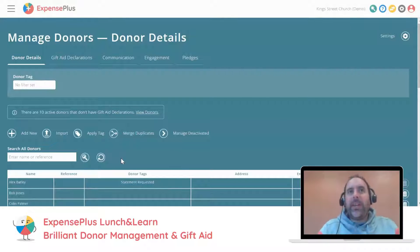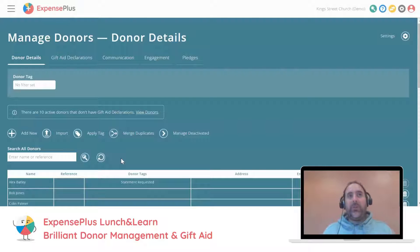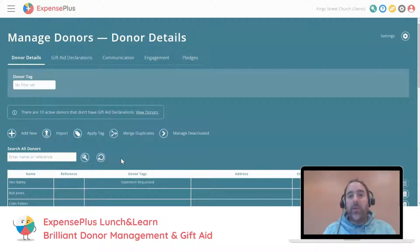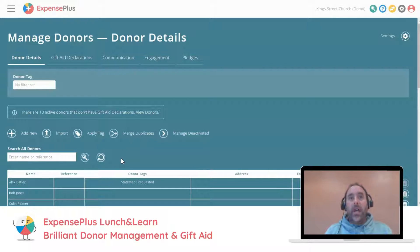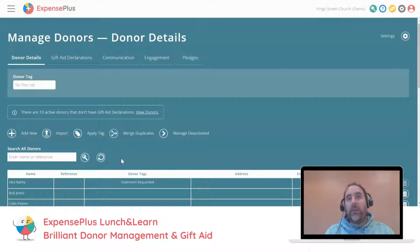Hello and welcome everybody, thank you so much for joining this lunchtime session. I'm Sam from the ExpensePlus team and I'm going to be taking you through this session. This is our third lunch and learn session, so if you haven't managed to join any sessions yet, you're really welcome. These sessions are designed to give you a chance to find out a little bit more about how ExpensePlus works, but also to help you think about how you can streamline the administration and financial management of your church or charity.